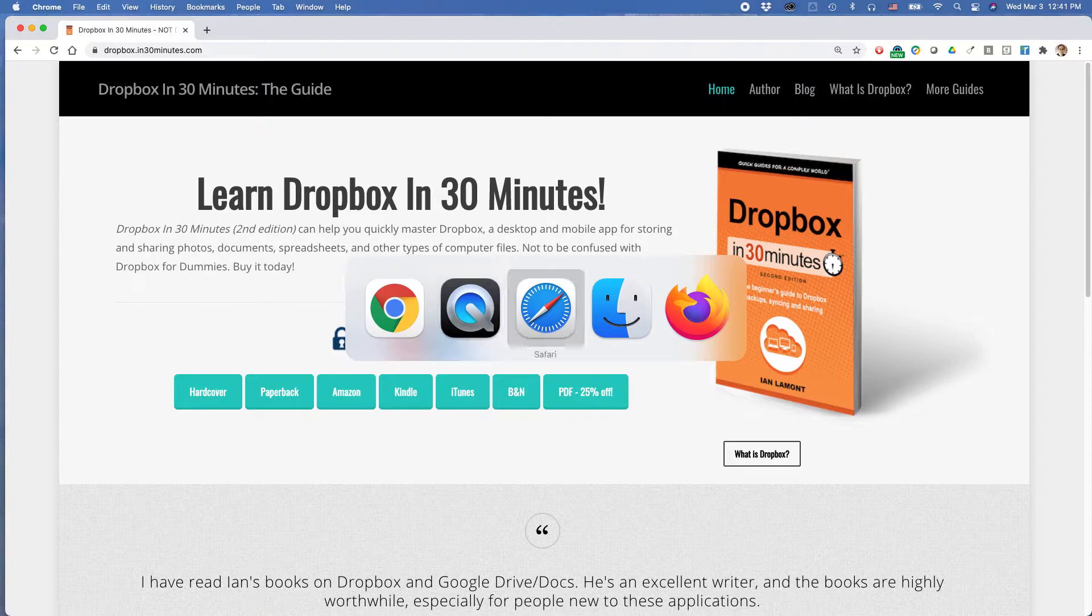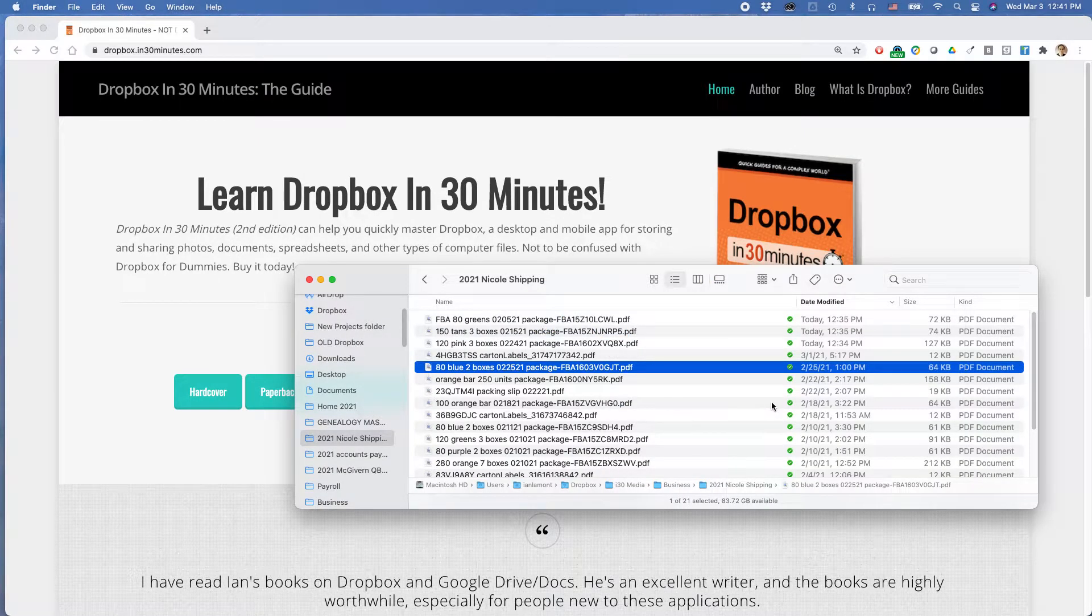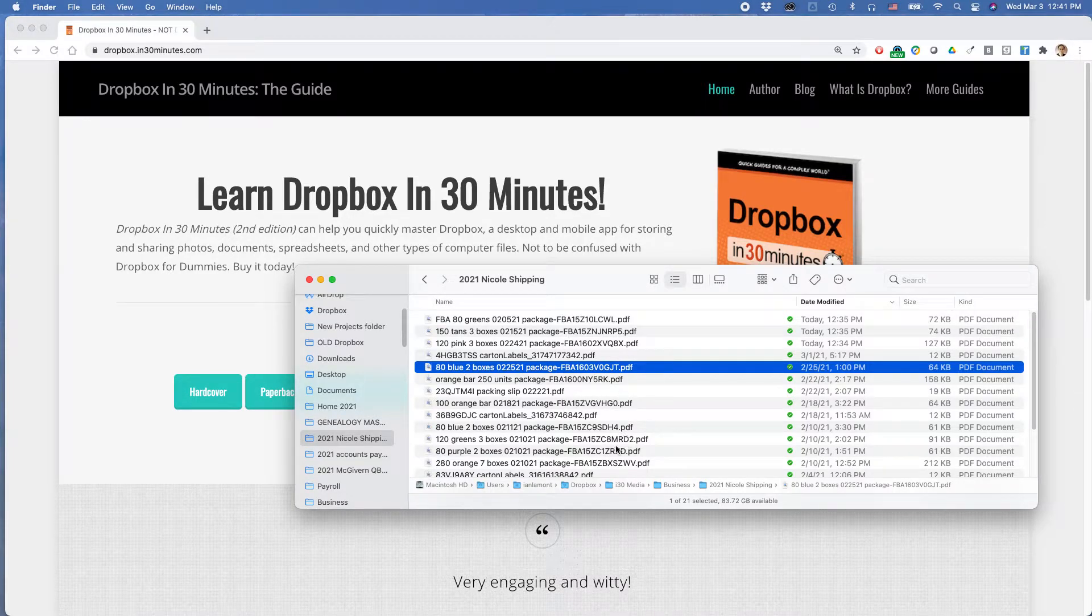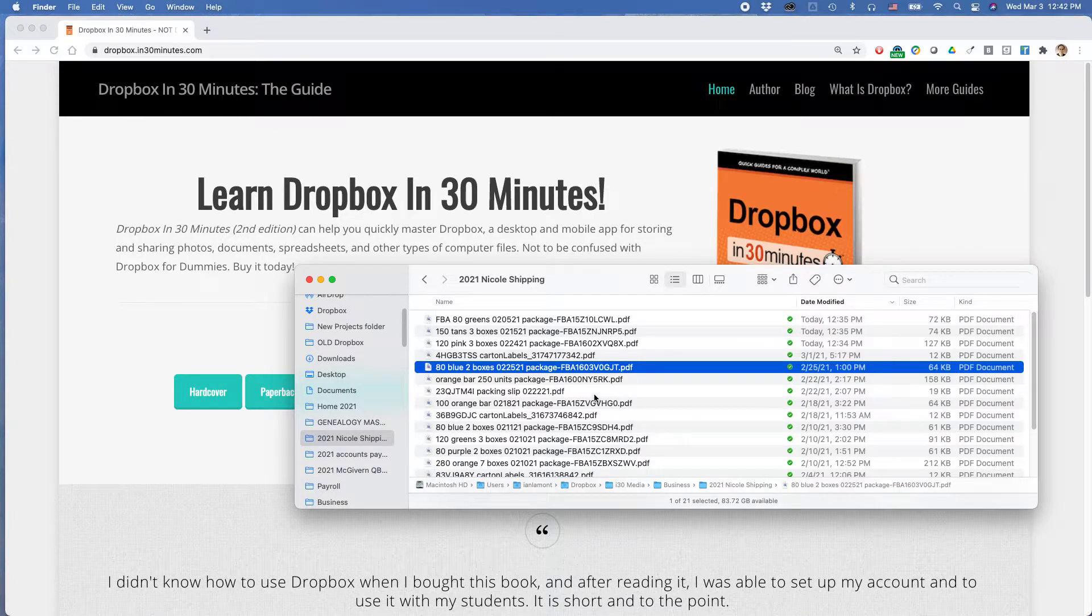This is a Mac, this is looking at Mac Finder. If you have a Windows machine, you'll be using File Explorer, and basically it just shows you the files you have. So these are files that are within a subfolder in my Dropbox folder on my computer.